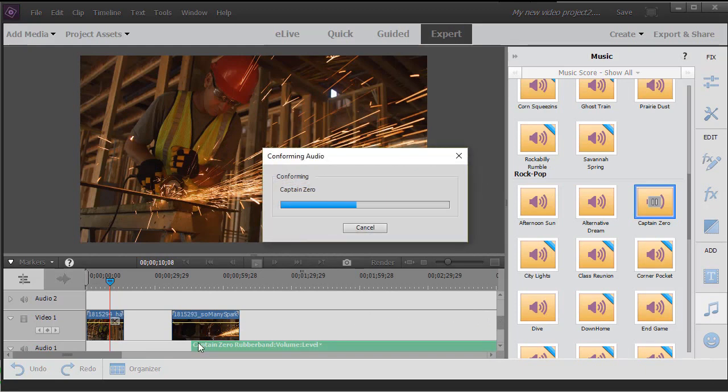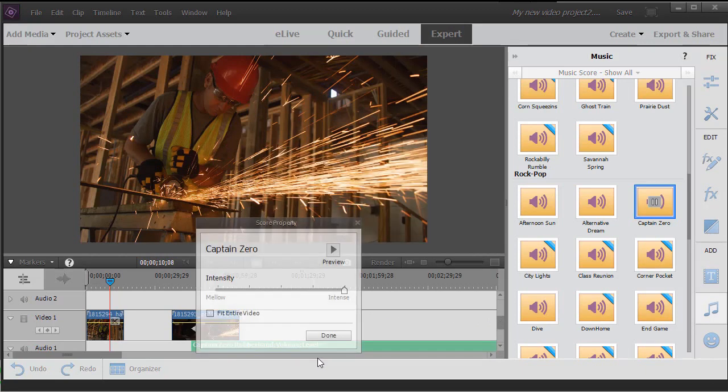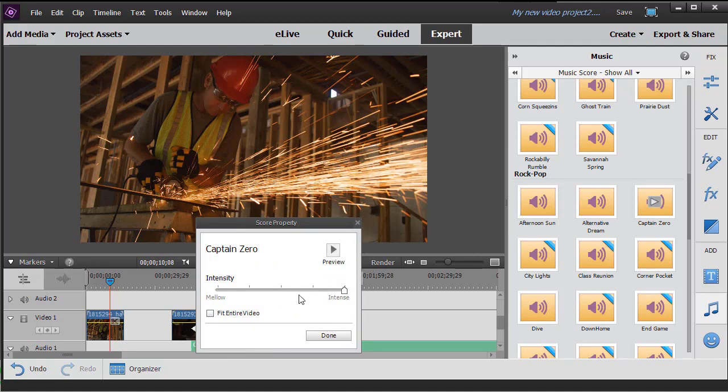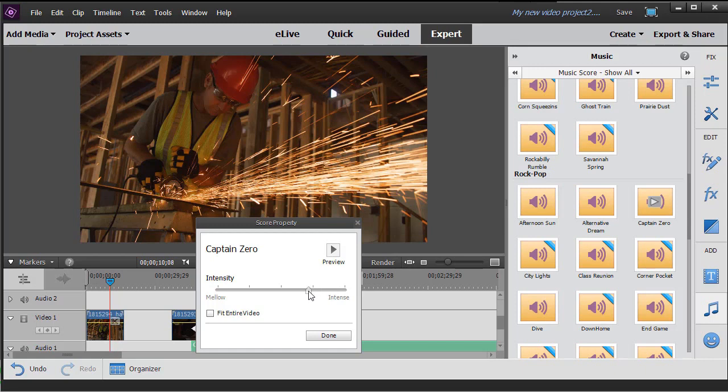Now I have several options that pop up. I can preview it, which will let me play it just like before. I can choose the intensity - these are all instrumentals - and I have the option of going from very intense to more mellow. For the sake of this recording, I'll mellow it down a little bit.